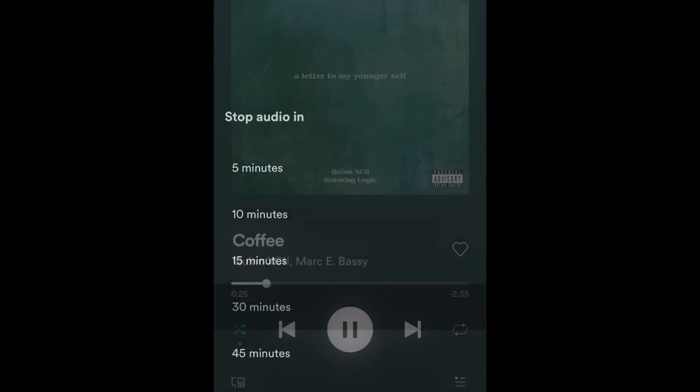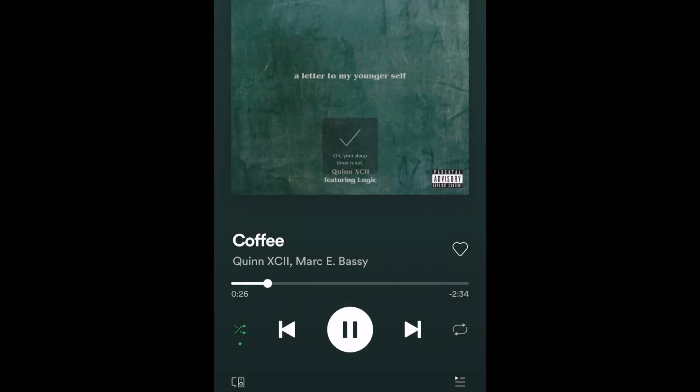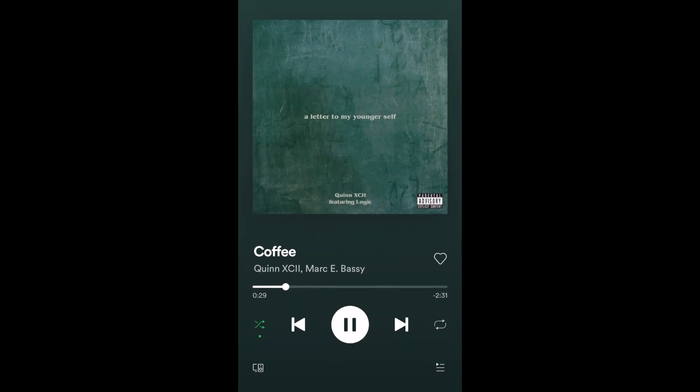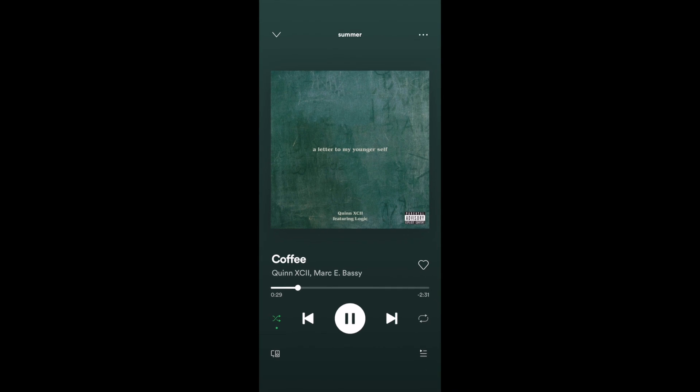Once you've selected an amount of time, your sleep timer will be set and the music or podcast will automatically turn off once that amount of time has passed. That's all it takes to set a sleep timer on Spotify.